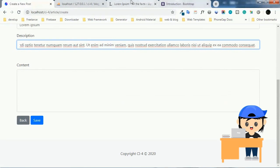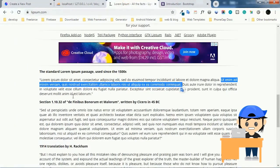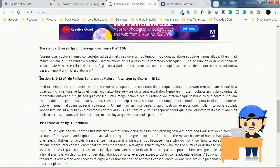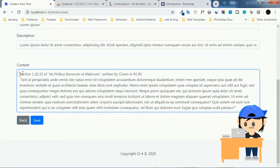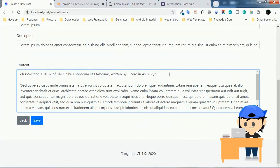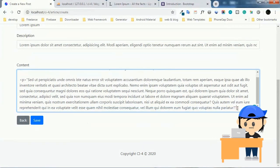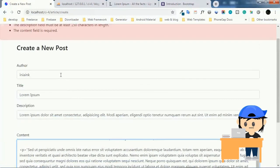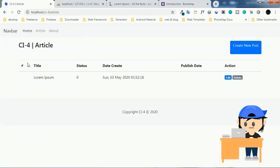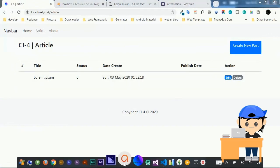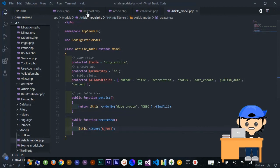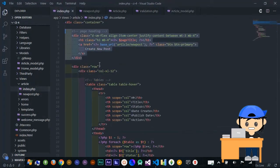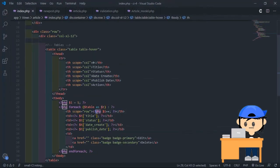Everything seems to be working well. Try to add something into the input form, save and see what happens. As you can see, the data has been inserted into the table. I only had a small bug — the row numbers were not displaying — so I made a change to fix that.